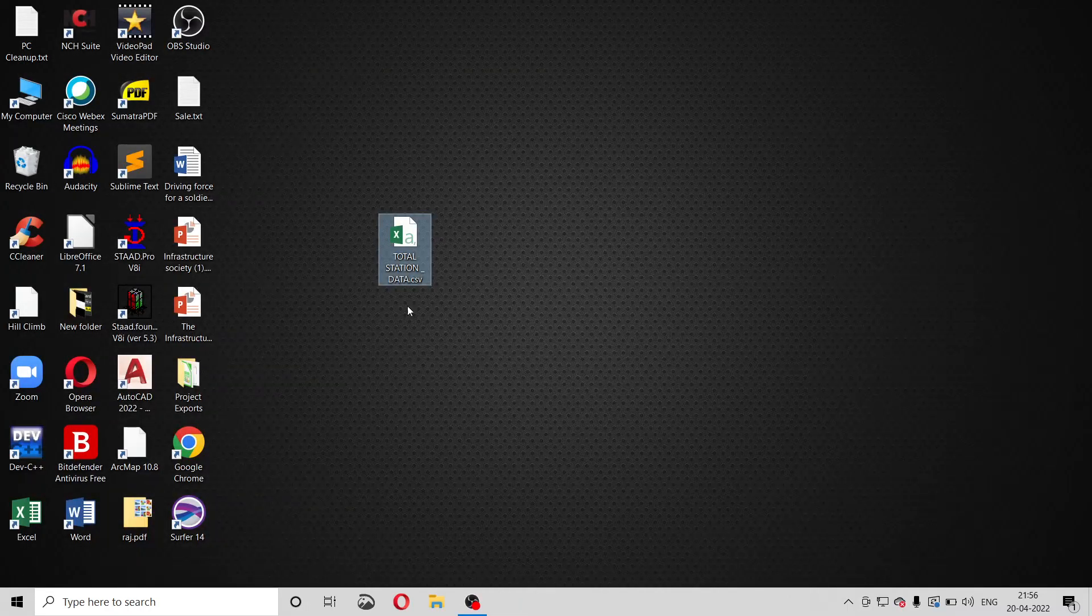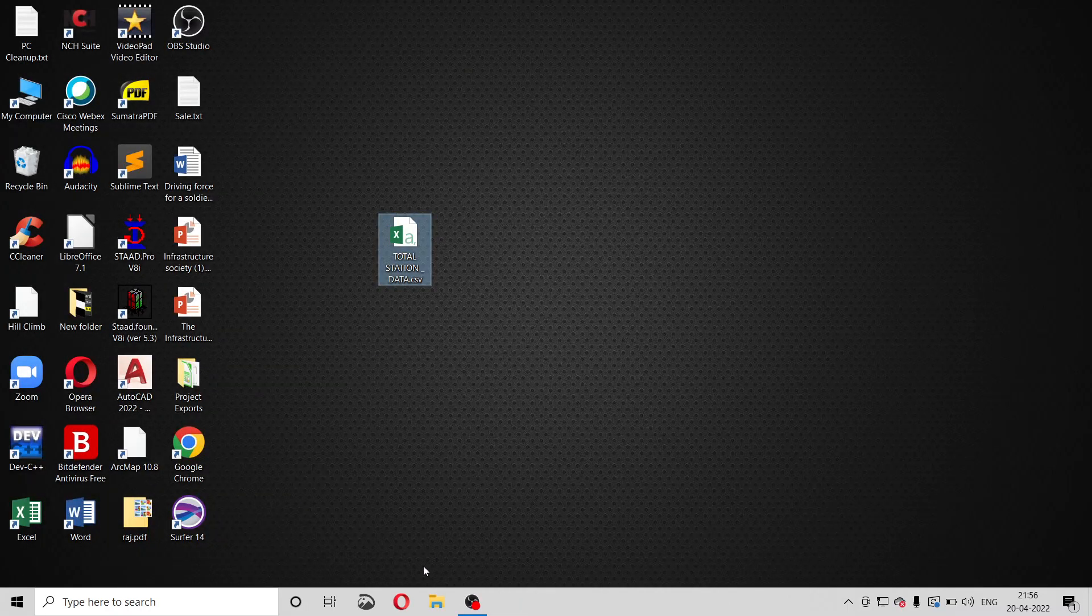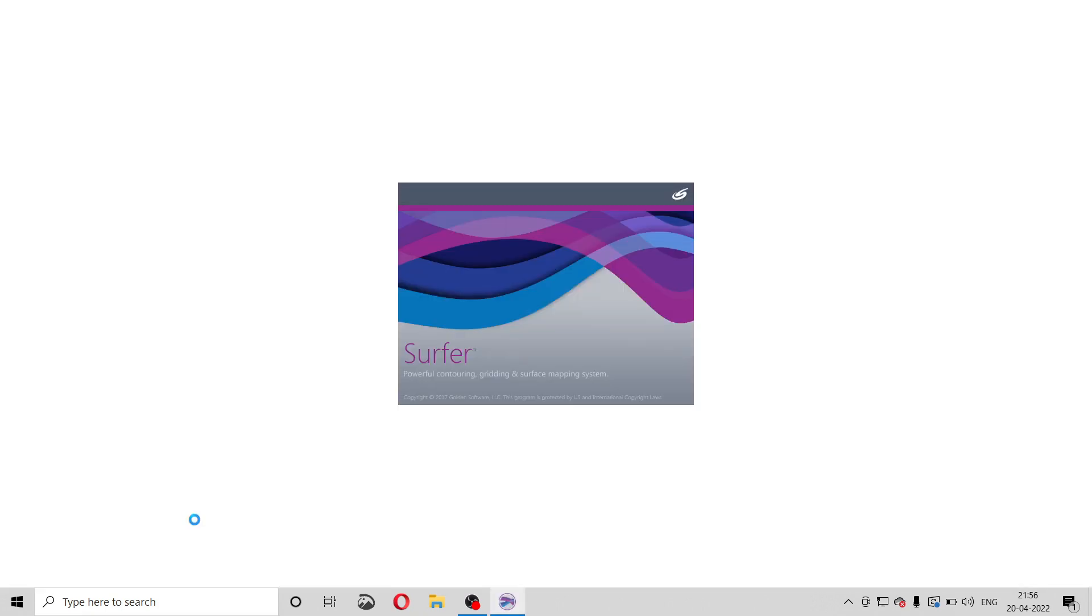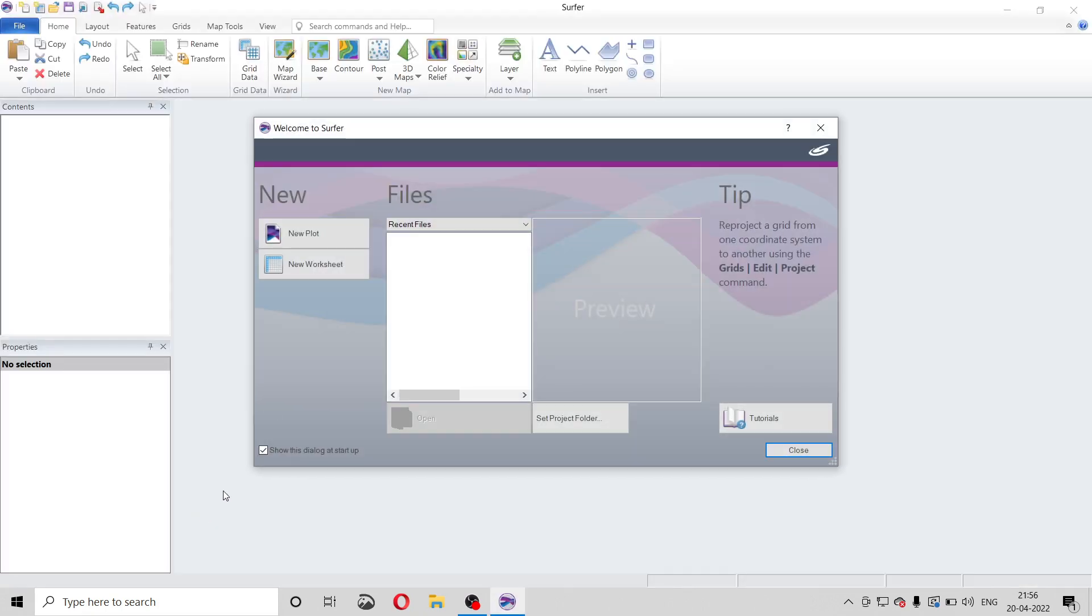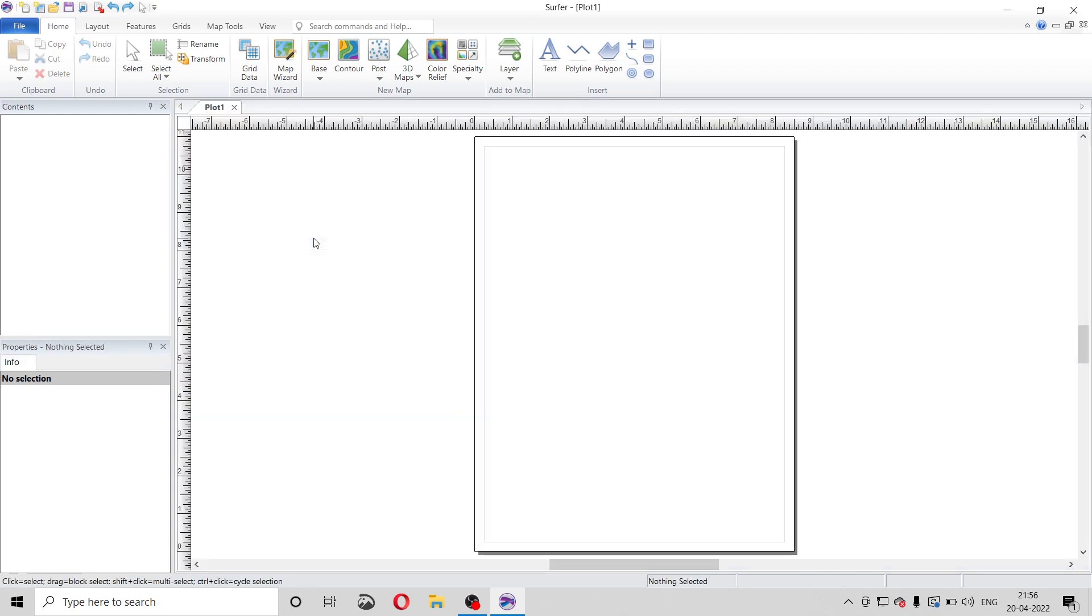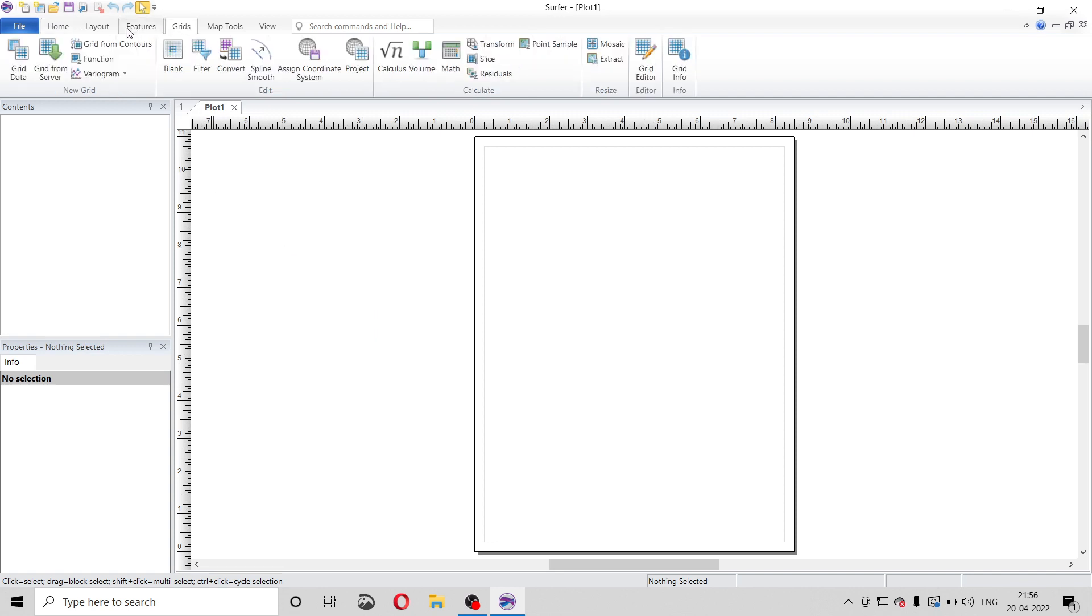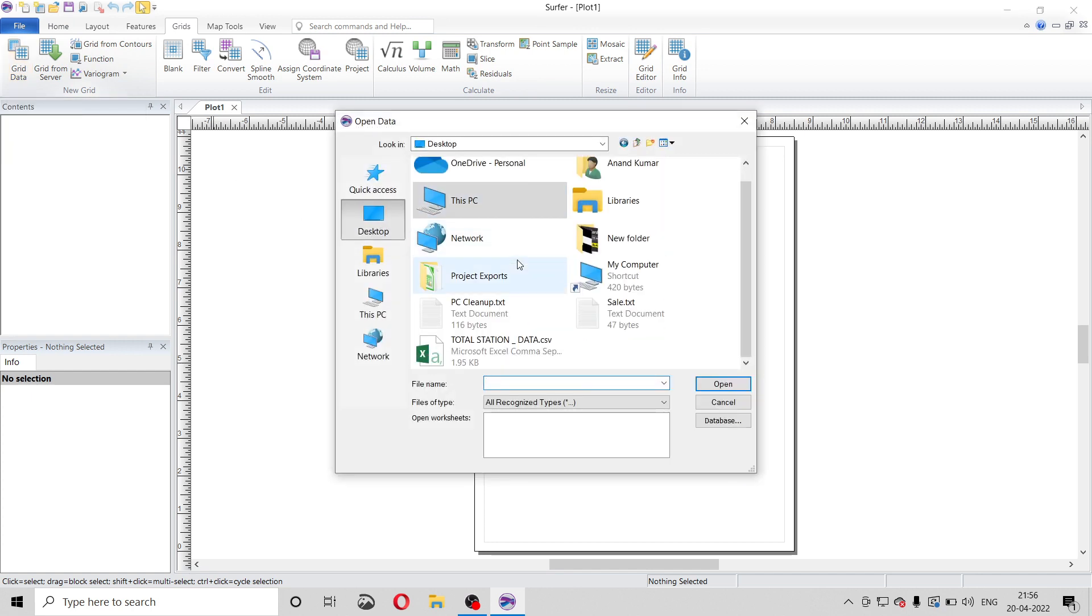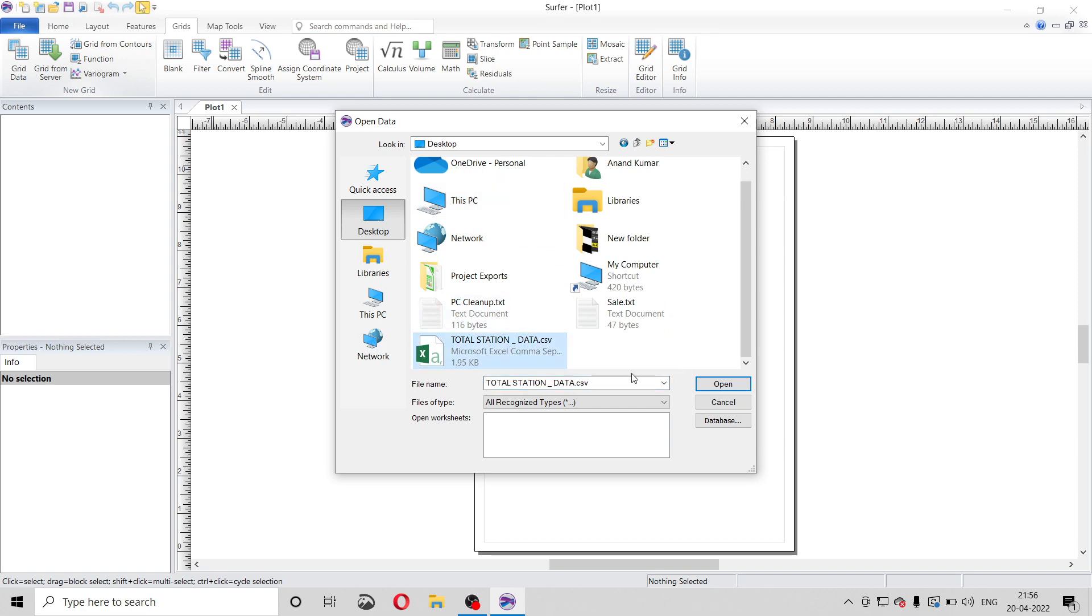Now we will open our software, Surfer 14 or whatever version you have. Click on new plot. Now this type of interface is visible to us. Now we will go to grids tab, then grid data. From here we have to select our file which I have created recently, this total station data. Open.